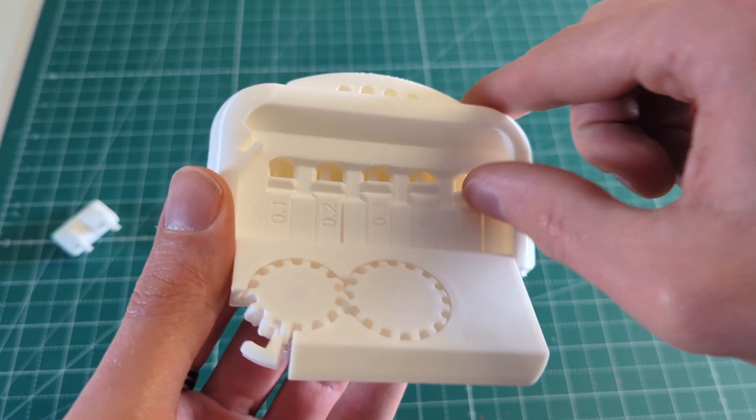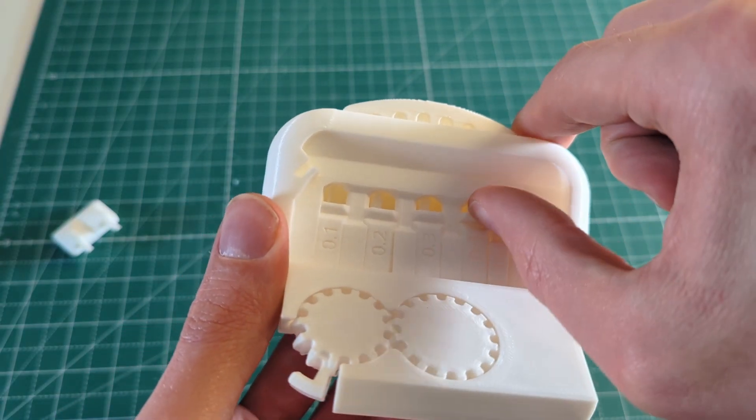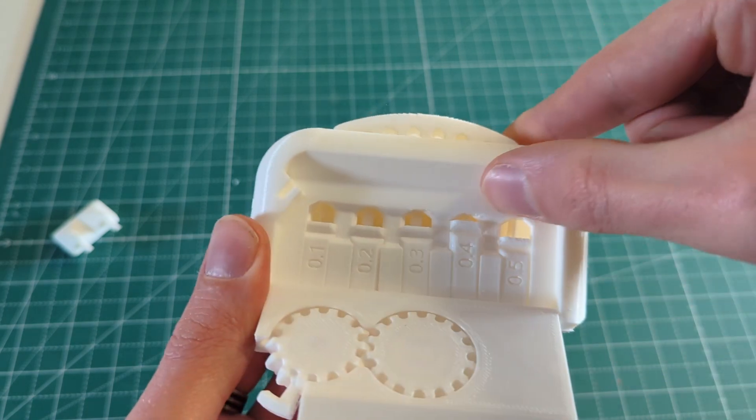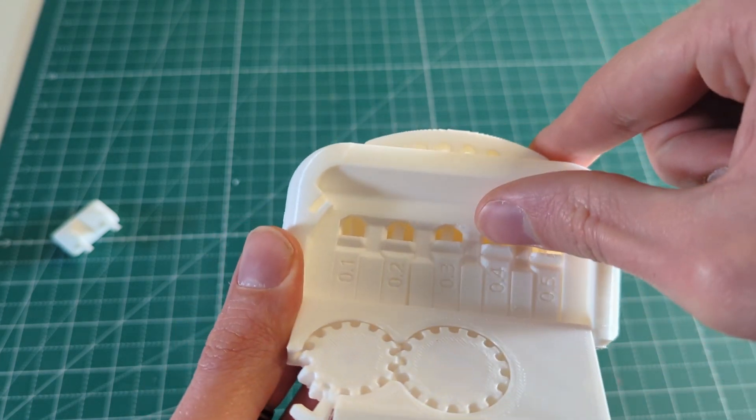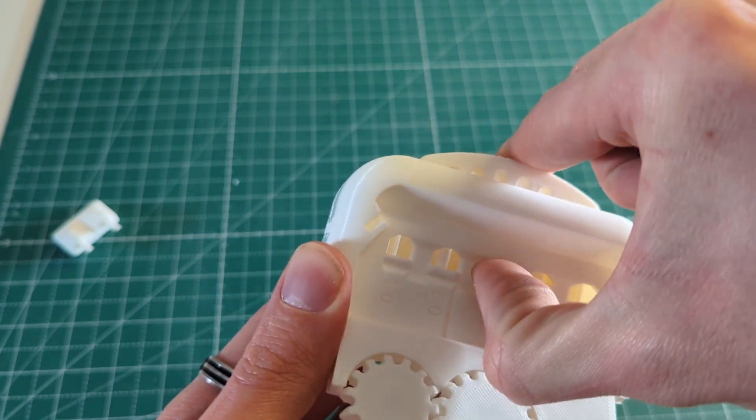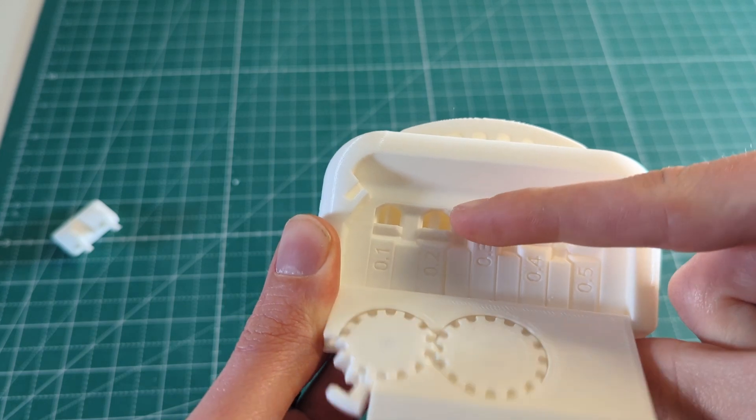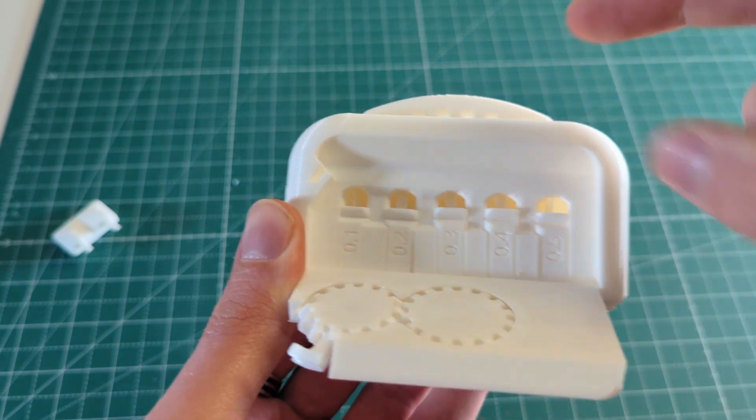And if you take a look at the clearance test I was able to push the pin with 0.3mm clearance through. The 0.2 and 0.1 pins however were fused.